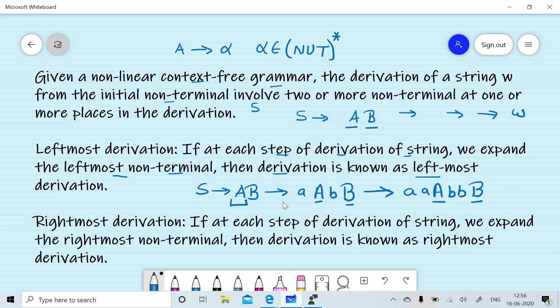Similarly, if at each step of the derivation of string W we expand the rightmost non-terminal, then the derivation is known as rightmost derivation.